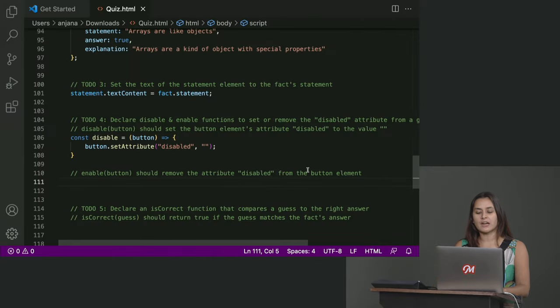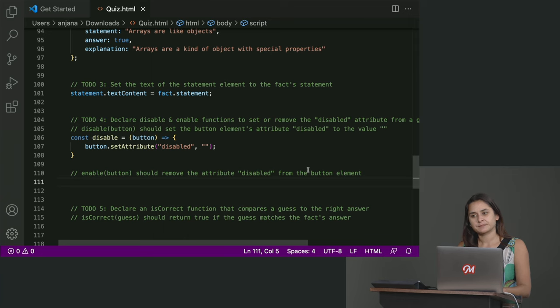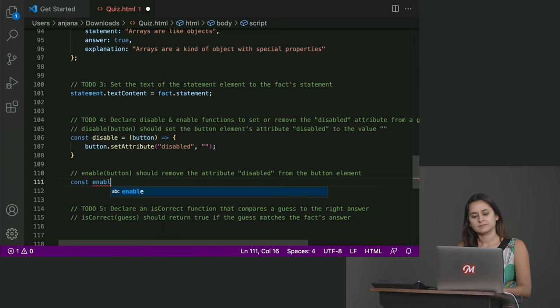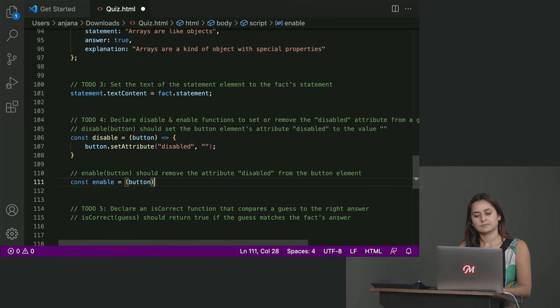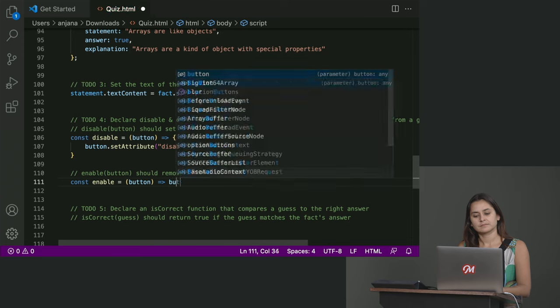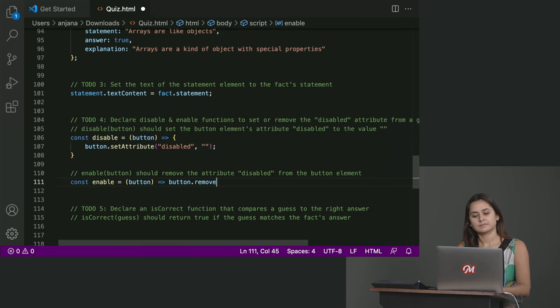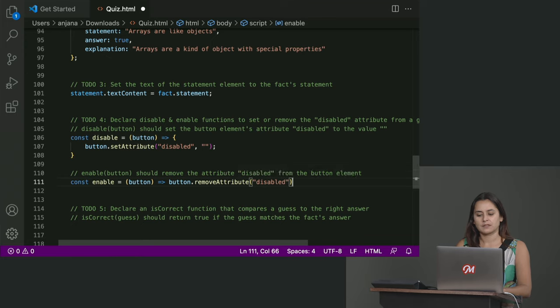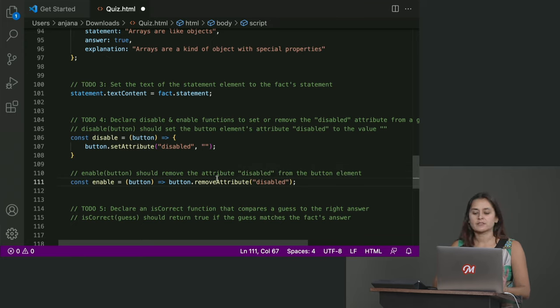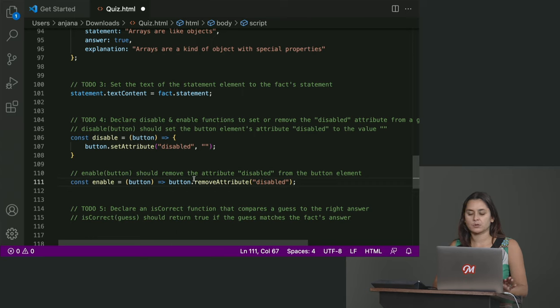So now, do you want to walk me through functionifying this? Const enabled equals parentheses buttoned that arrow button dot remove attribute parentheses disabled. Okay. Great. So now, we have a small difference between the structure of the previous function and this one, which is the curly braces, right?